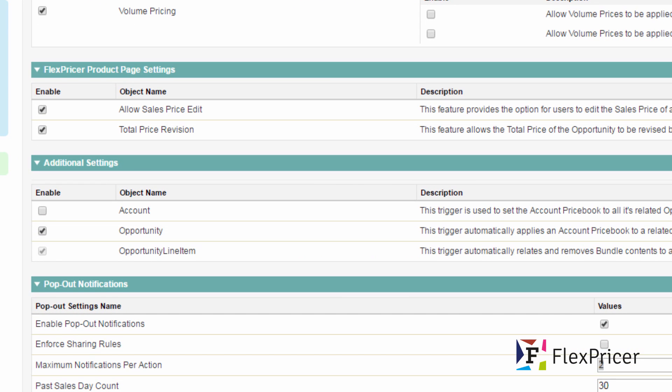we're able to enable triggers and the account trigger here will set an account price book on all its related opportunities where a price book has not been set. If you wish to preserve all of your existing opportunities then leave this unchecked. The checkbox next to the object name opportunity will automatically apply an account price book to a related opportunity when the opportunity is created.